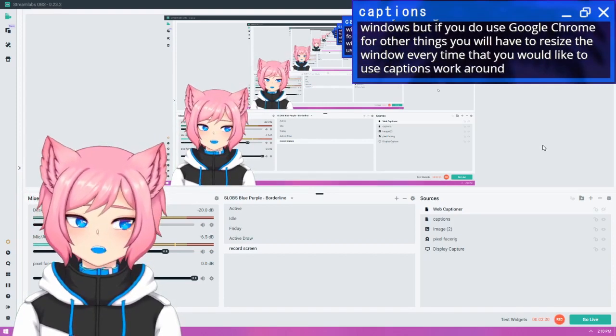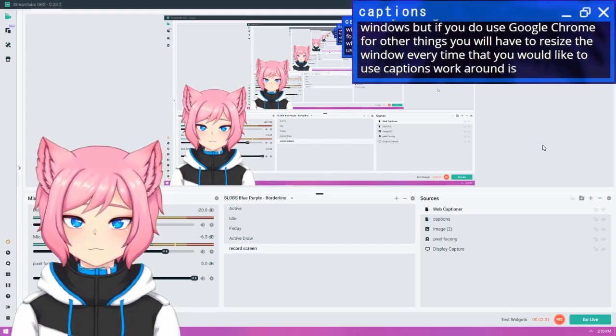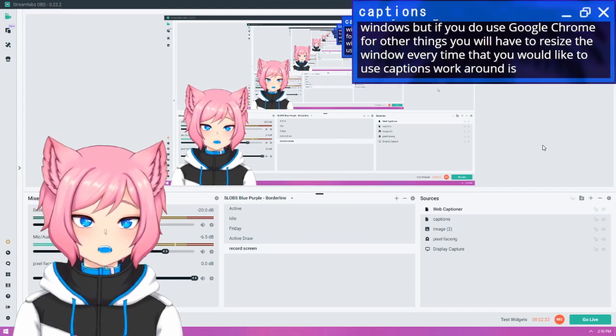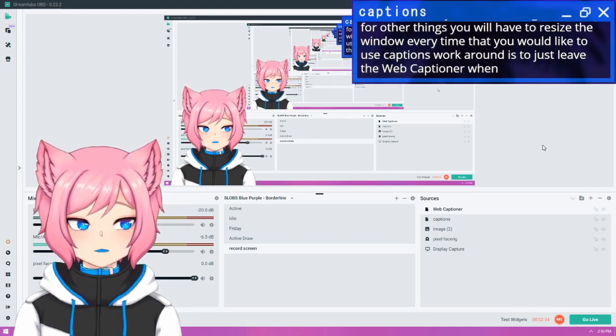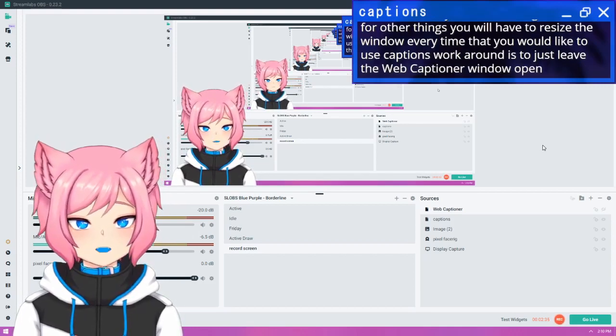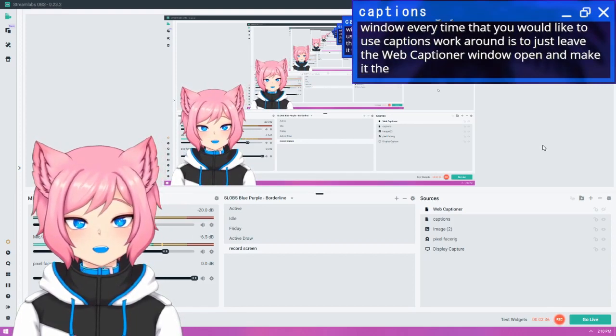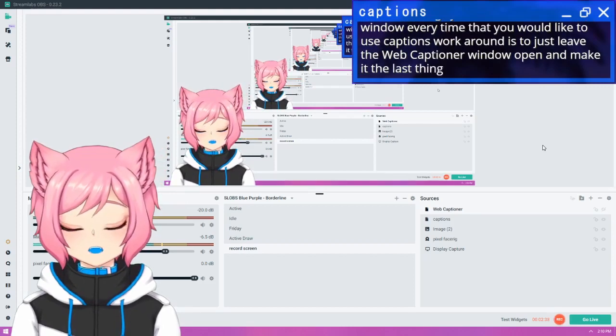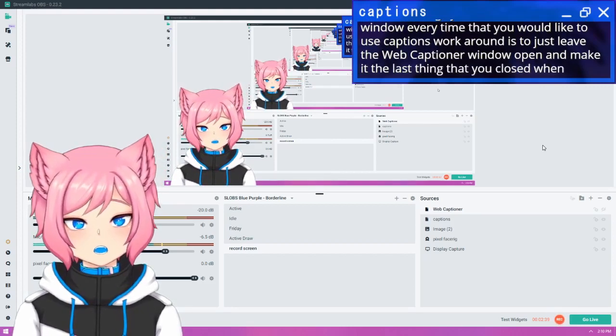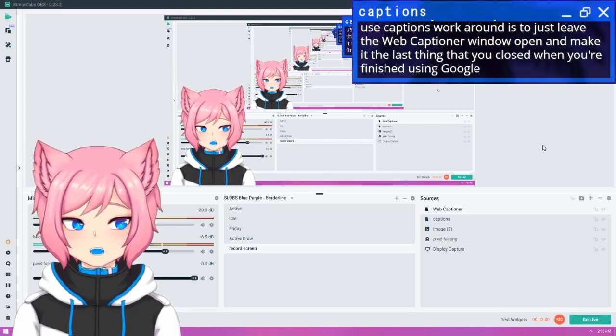A workaround is to just leave the WebCaptioner window open and make it the last thing that you close when you're finished using Google Chrome.